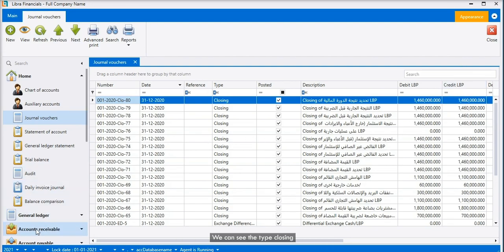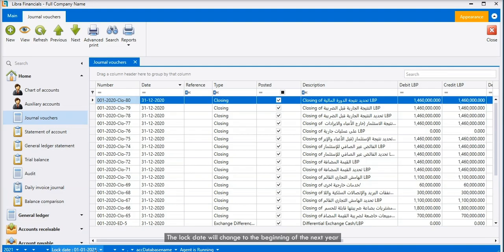We can see the type closing. The lock date will change to the beginning of the next year. This way we will not be able to enter data of the past year.